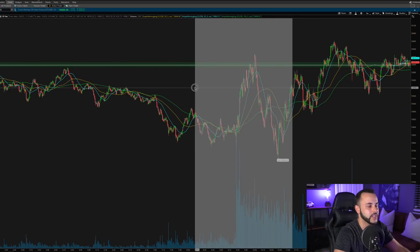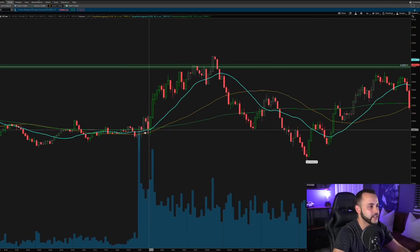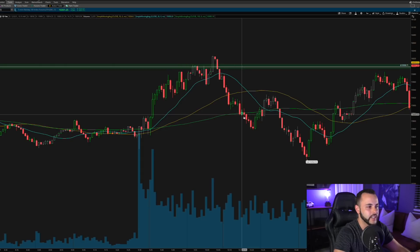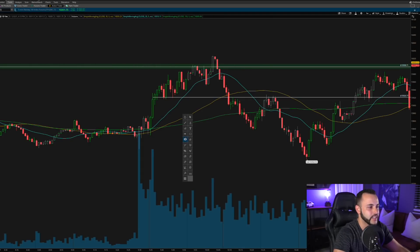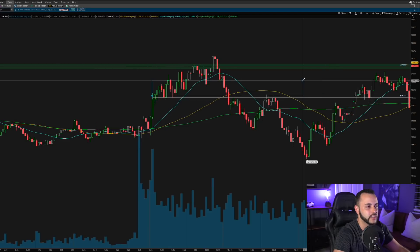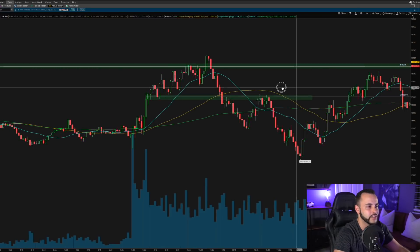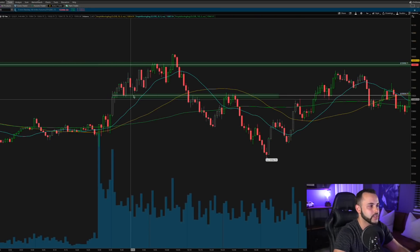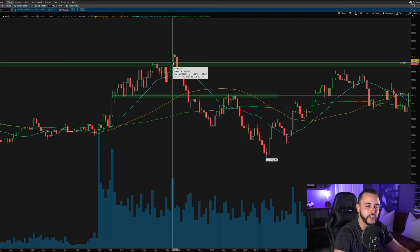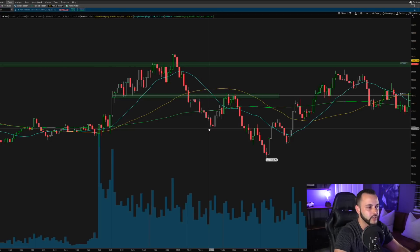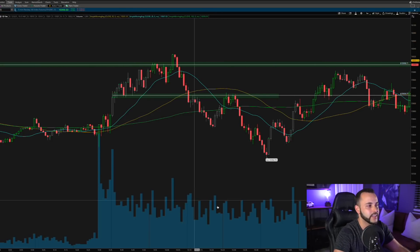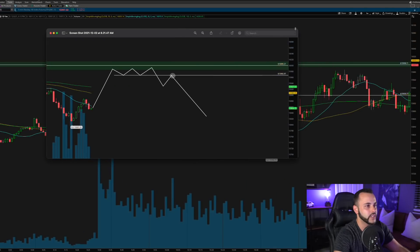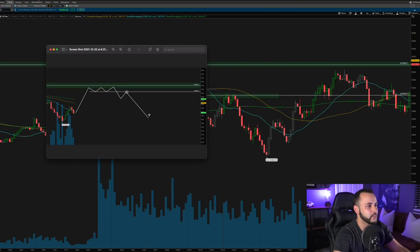Zooming in on the one-minute chart, you can see we pushed higher into 16k, pulled back, and retested perfectly at previous support — which then turned into very clean resistance. The Nasdaq pushed into 16, rejected just like every previous day, came back lower, retested, failed, and moved lower. The rest of the day the Nasdaq held up pretty well, but this morning's movement was very clean and very similar to what we were looking for.